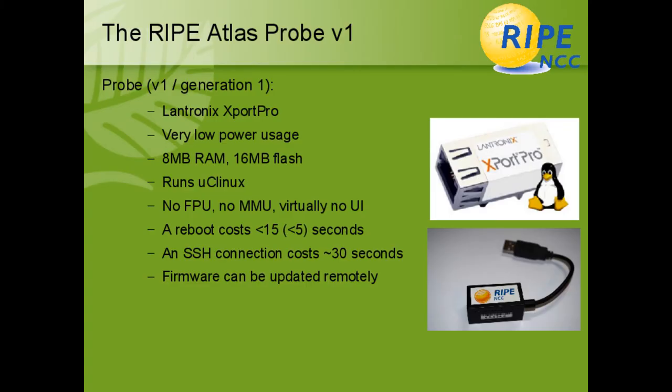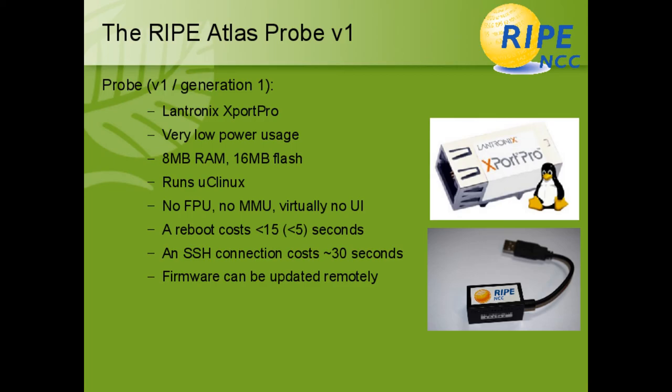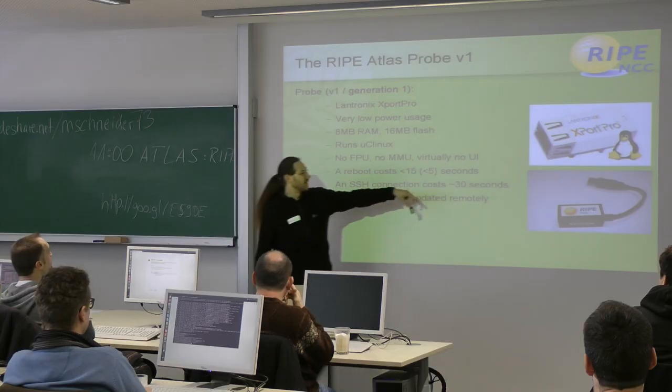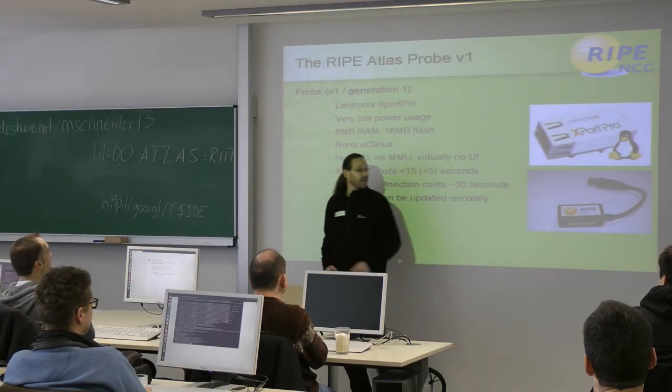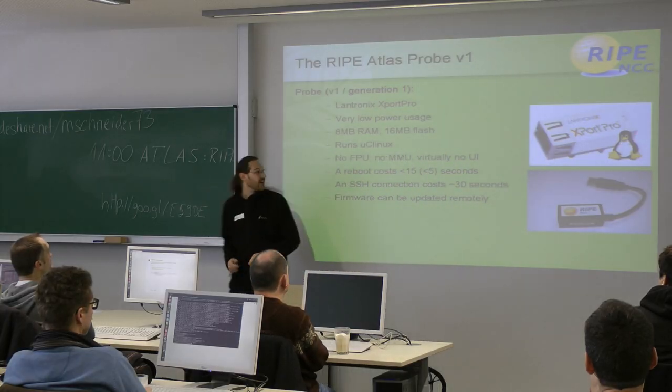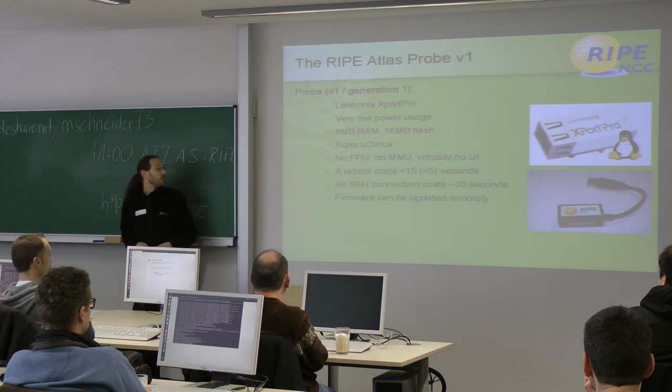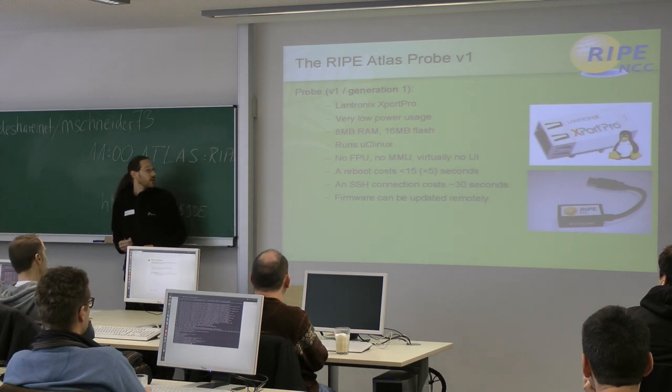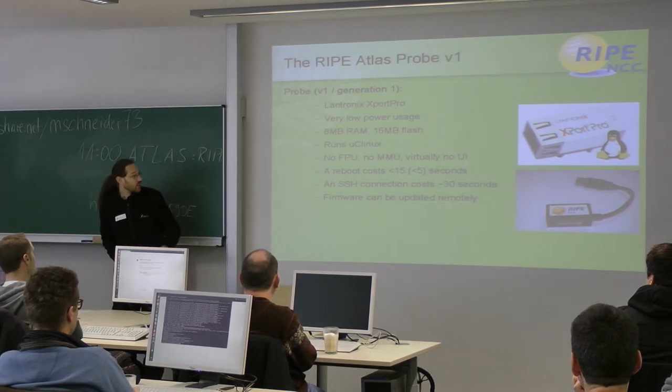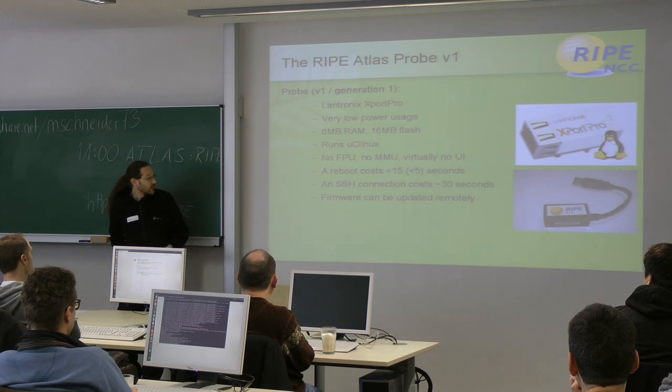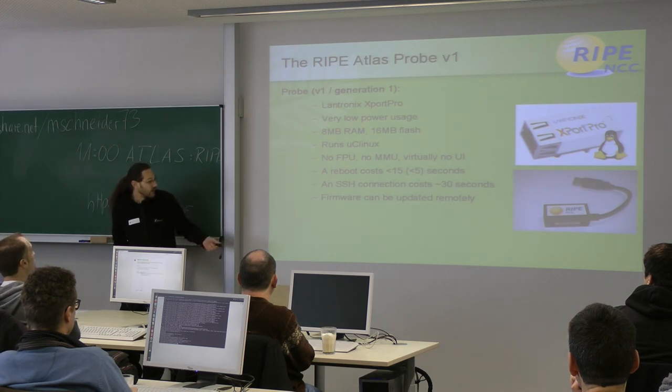This is the version number one of the probe. So this, what I have in my hand, is actually the version two of the probe. So the data here is not the actual data of the new one. But it's the only data I found in the last 15 minutes. So the version one probe is this hardware here. It's very low power usage. 8 MB of RAM, 16 MB of Flash. It runs uClinux. The reboot is very fast, as you can see here.